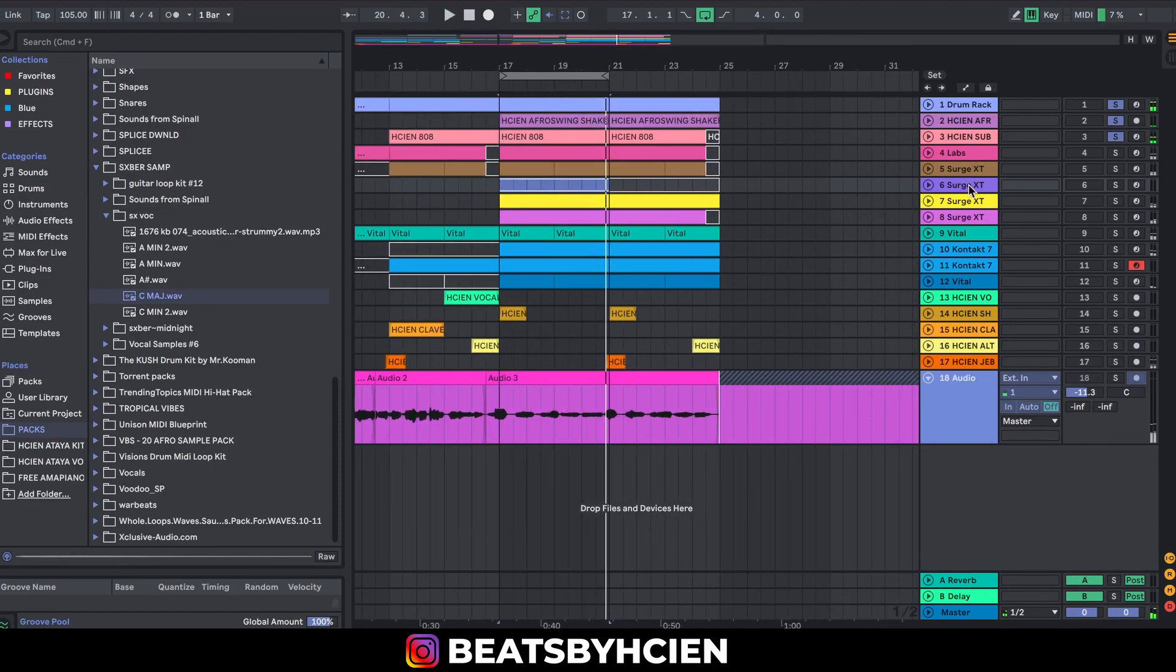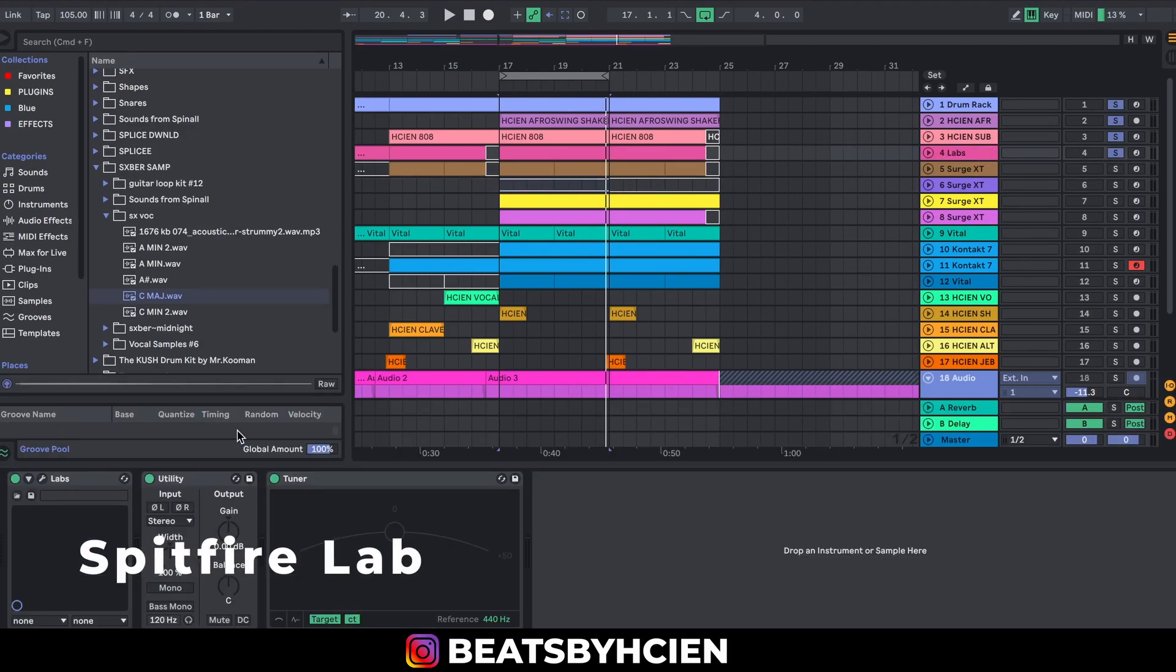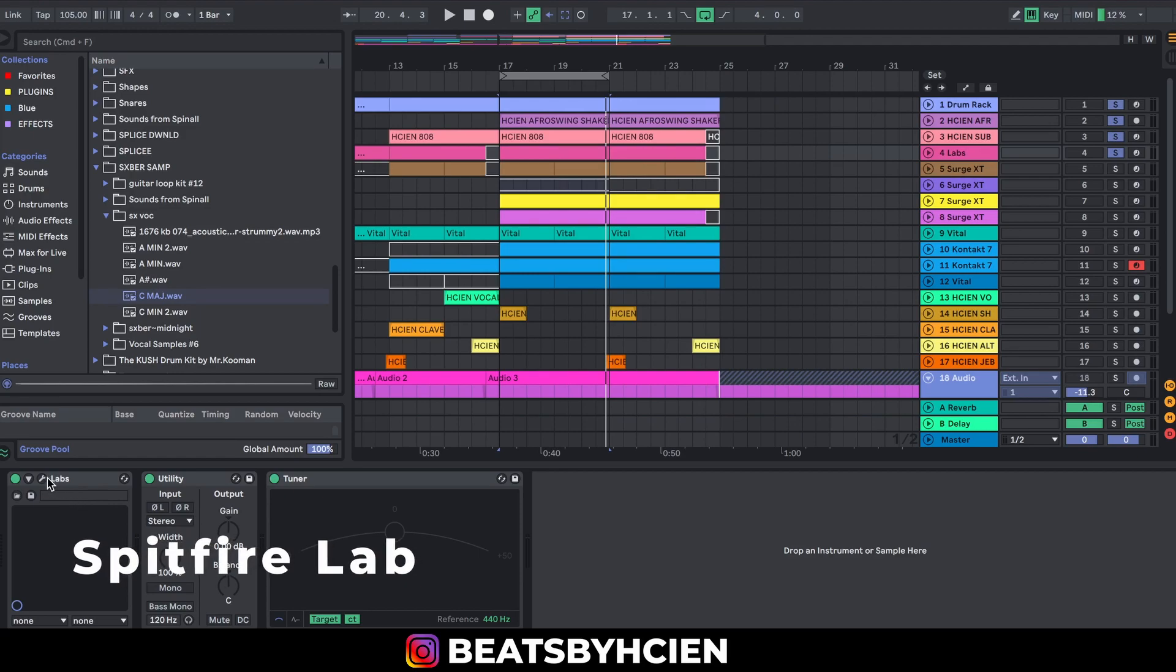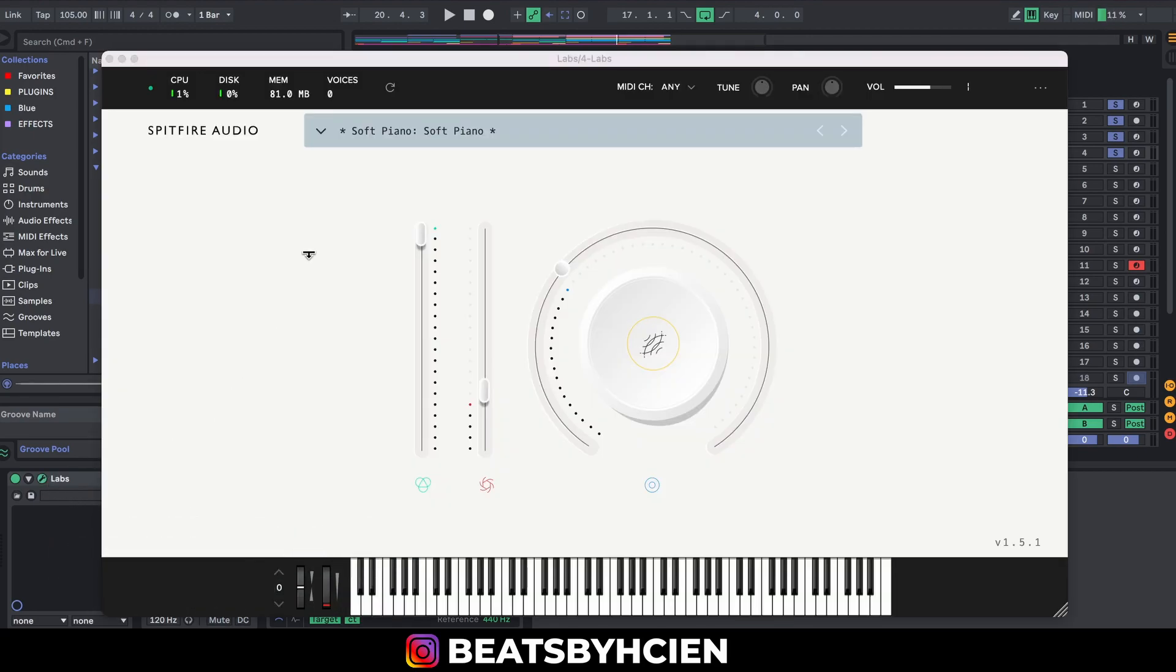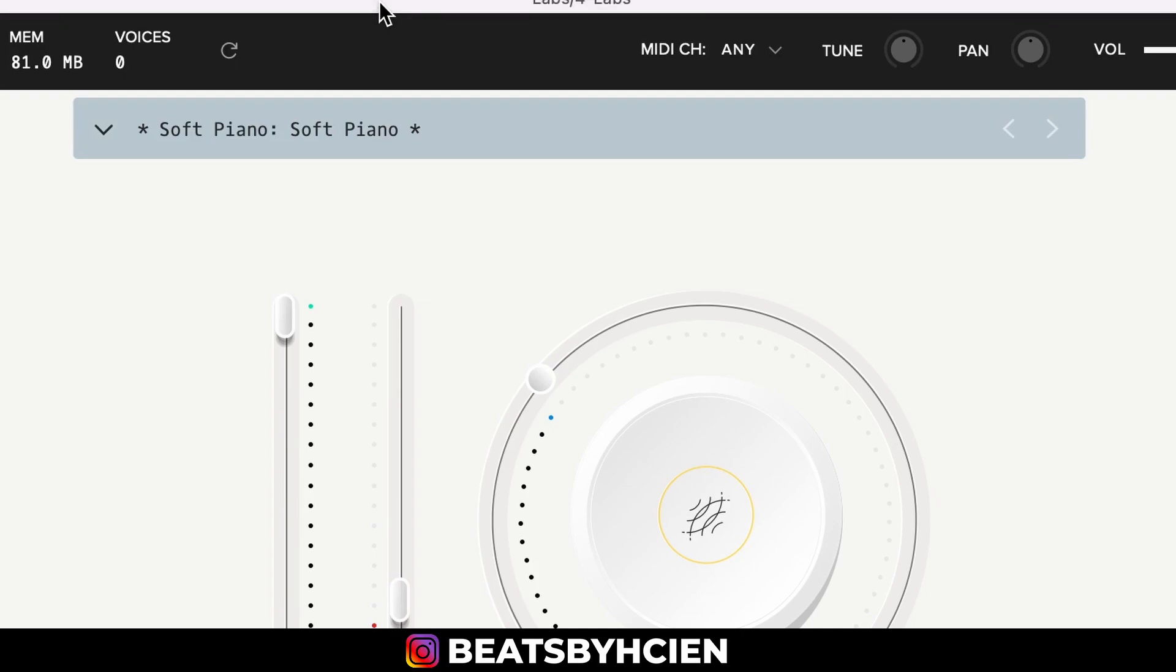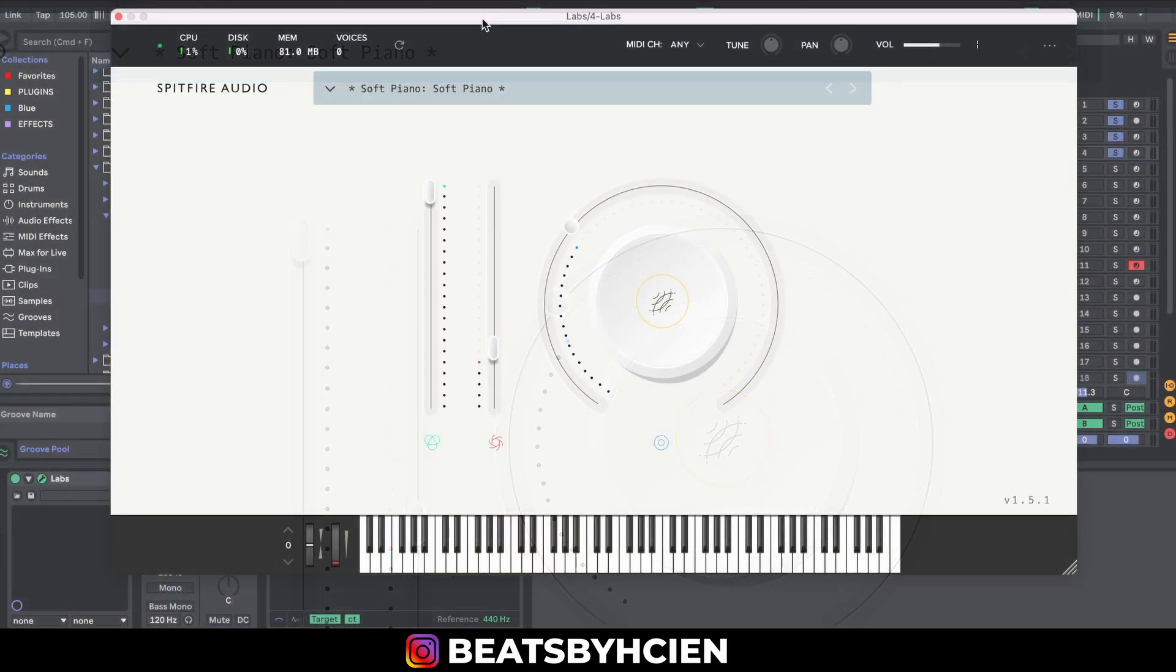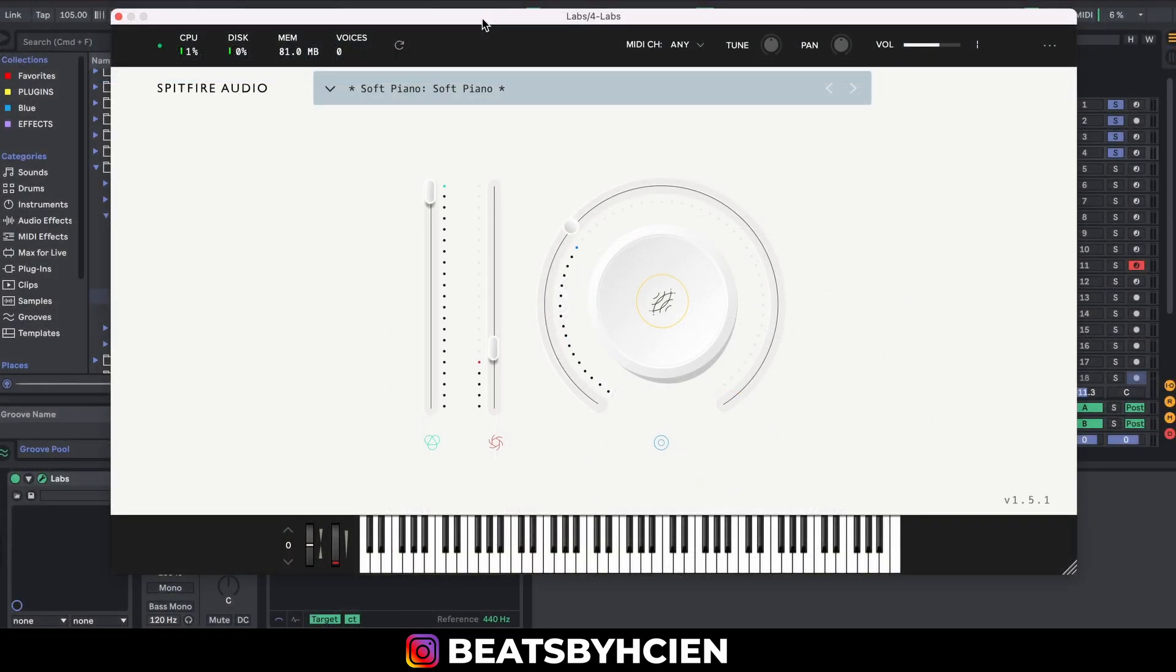The first one we're going to start with is called Spitfire Labs and it's free. We're using the soft piano preset. You can go online, download it, register, and you have a lot of libraries to download from. This is what the piano sounds like with the drums.